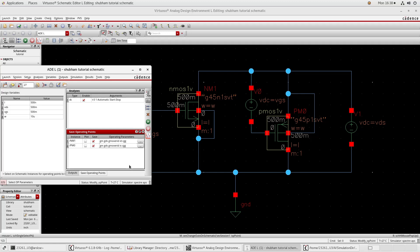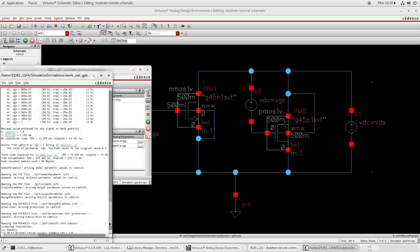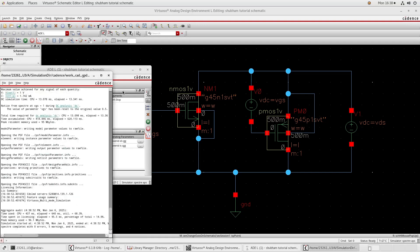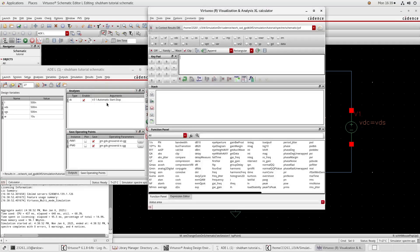You can write directly here - suppose I want GM, GDS, GM over ID. We are saving these operating points for this simulation. Now run the simulation. Simulation completed. Now go to Tools and Calculator.